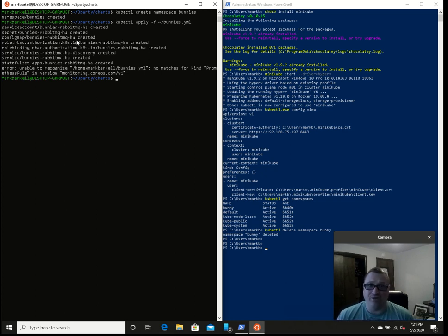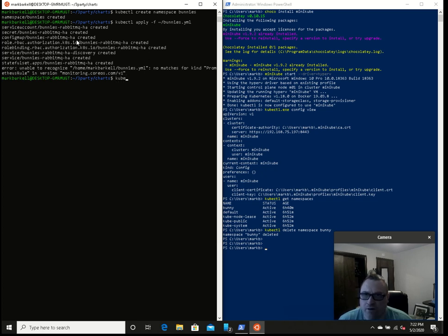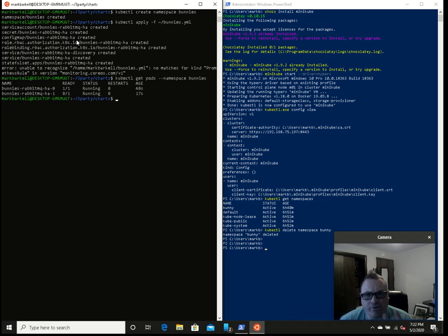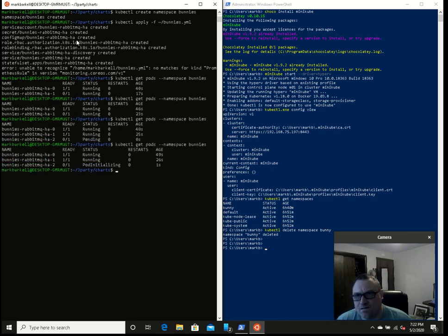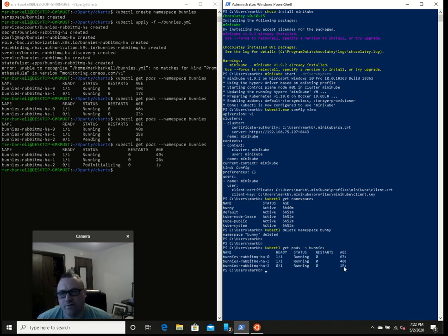Let's look at what's getting deployed so far. kubectl get pods --namespace bunnies. We have two of our three stateful sets up already. And over here in PowerShell: kubectl get pods --namespace bunnies. So now you can get work done.